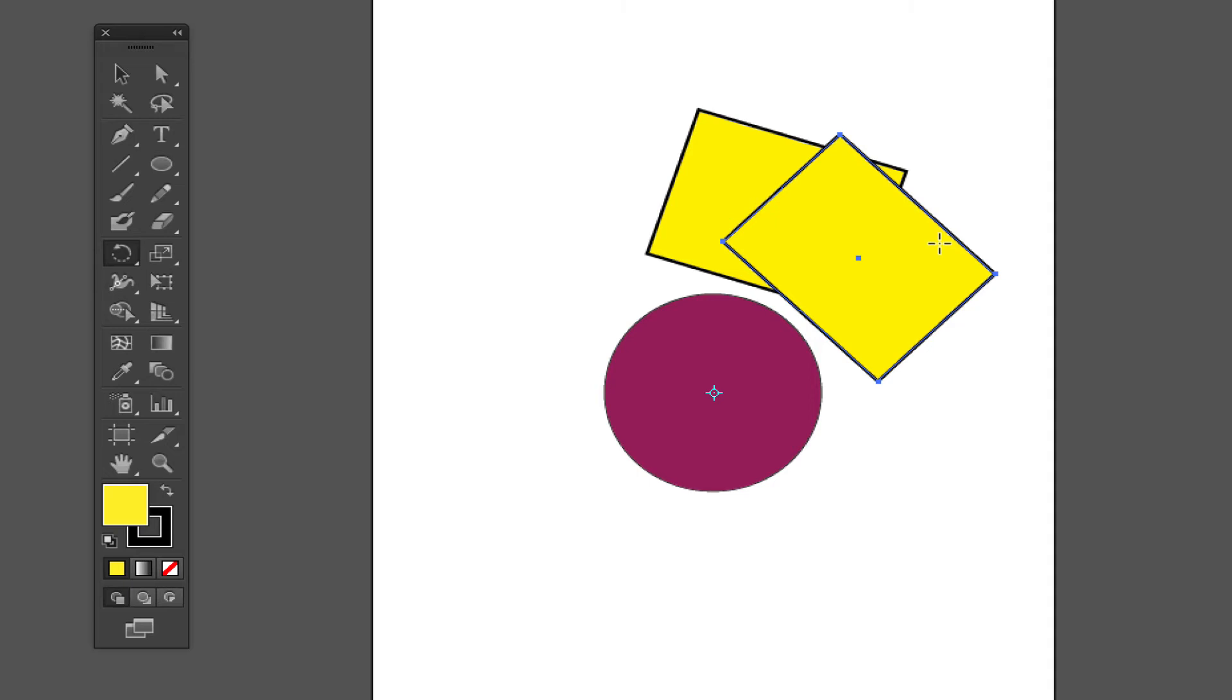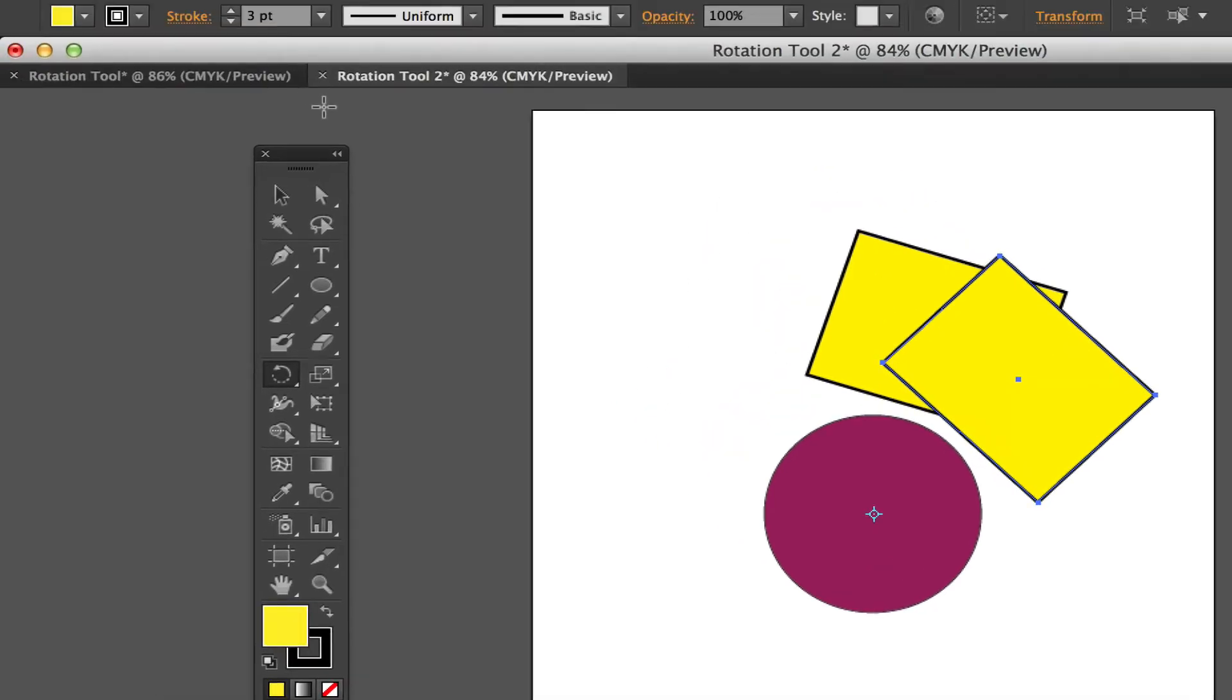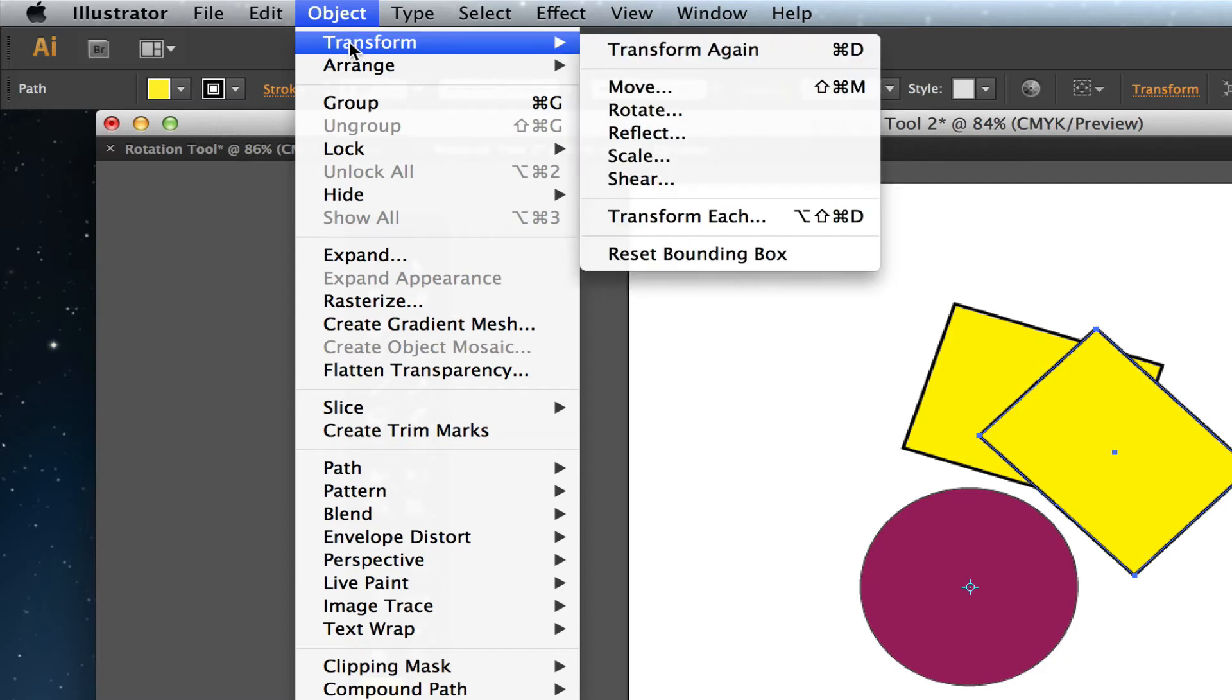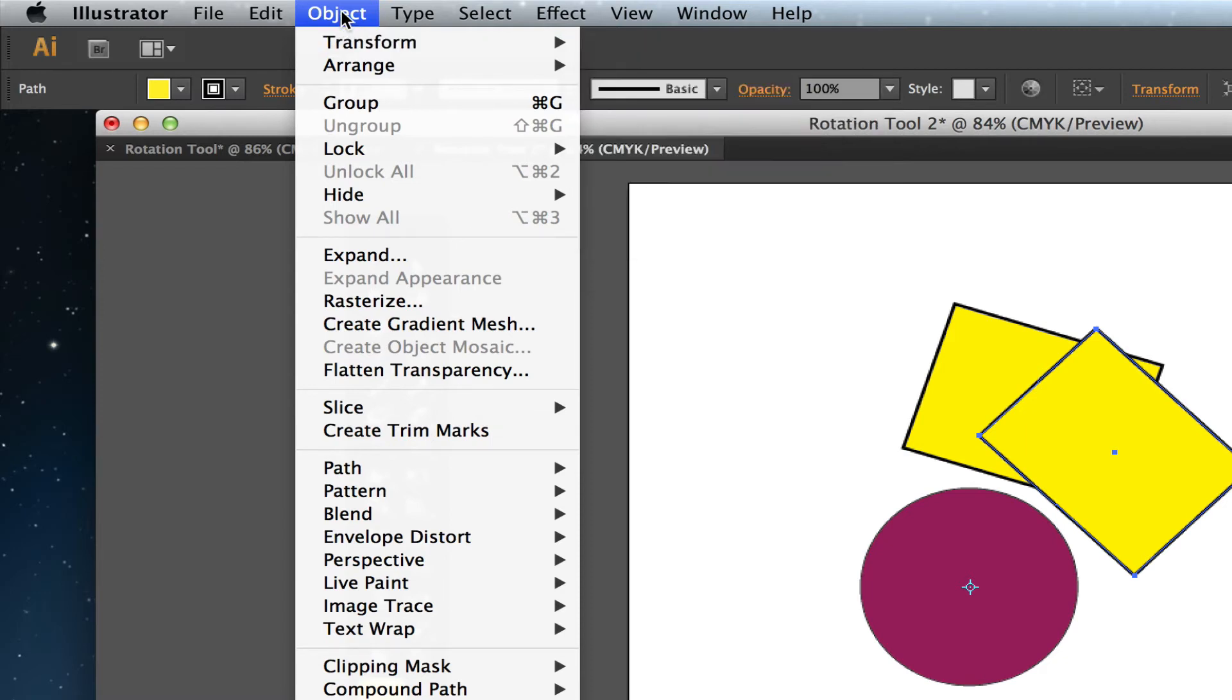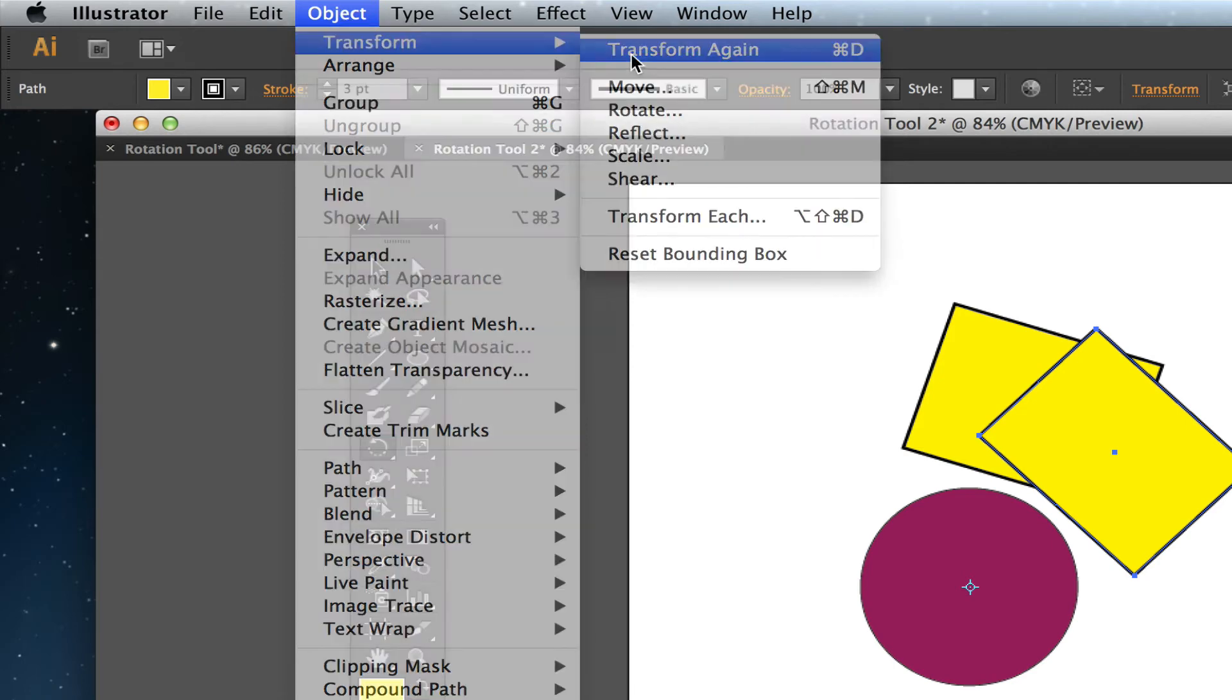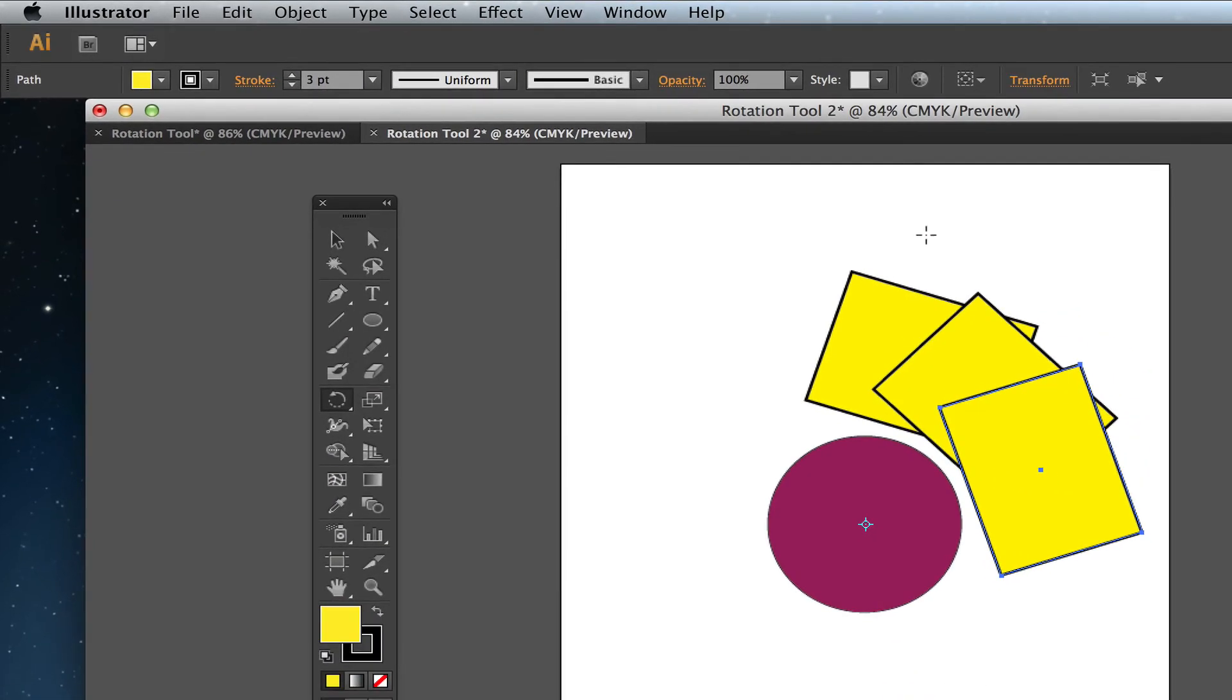Now what you want to do is go up to the Object Transform option here. So if you go up to your Object panel up here in the toolbar, go to Transform and then go to Transform again, just like that. It will repeat itself and continue to rotate around that shape.